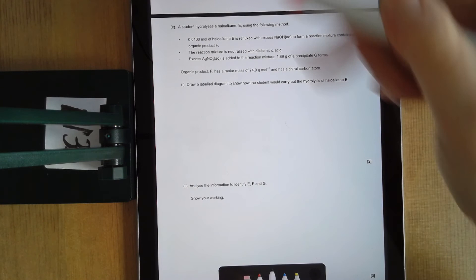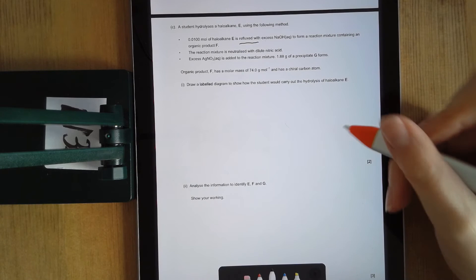They're telling you to use reflux and asking you for a labelled diagram — make sure you can draw a reflux diagram, they're really easy marks. The rest of this question involves chiral carbons, which we haven't done yet, so you don't need to do that part.